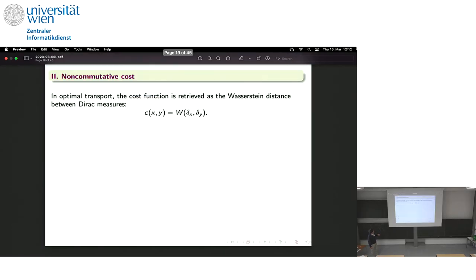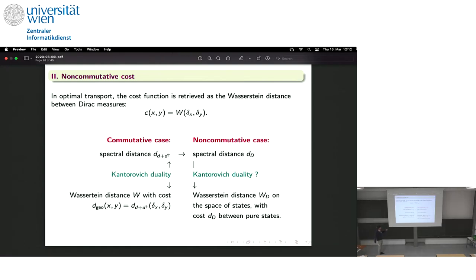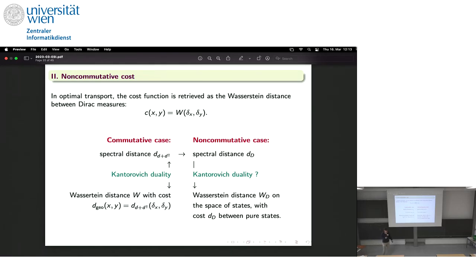To summarize what we would like to do: in the commutative case, the spectral distance equals the Wasserstein distance by Kantorovich duality, where the cost is precisely the distance between pure states. Now in the non-commutative case we have Connes' formula as a supremum — analogous to the Kantorovich dual — but we would like to go the other way: can we find a version of the Wasserstein distance on the space of states with a given cost?